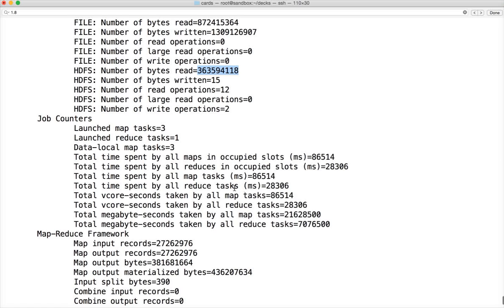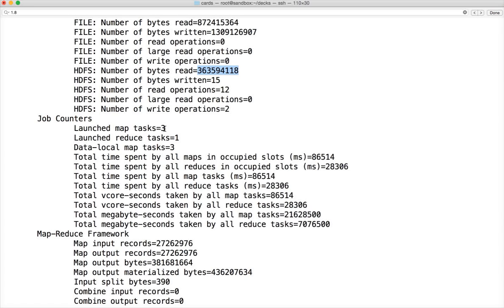The next very important is job counters. You can see that launched MapTasks it is saying 3. Why is it saying 3? Because there is a concept of split size when it comes to executing MapReduce applications, and that split size is by default equal to block size of HDFS.